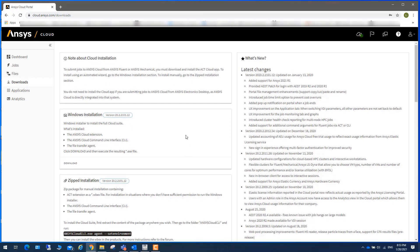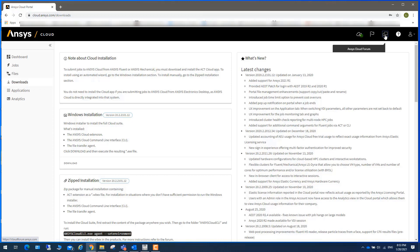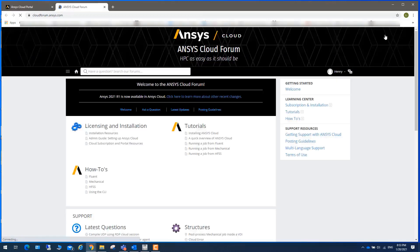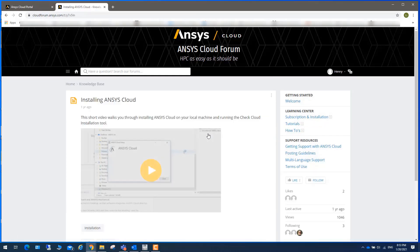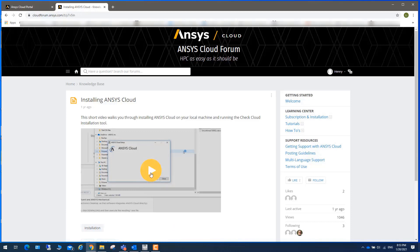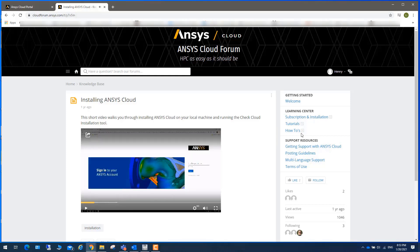Regarding installing LS-DYNA, we can actually click on this ANSYS Cloud forum. In here, we have a good video called installing ANSYS Cloud. In this two-minute video, you can play with this video. It will explain to you how to install ANSYS Cloud.